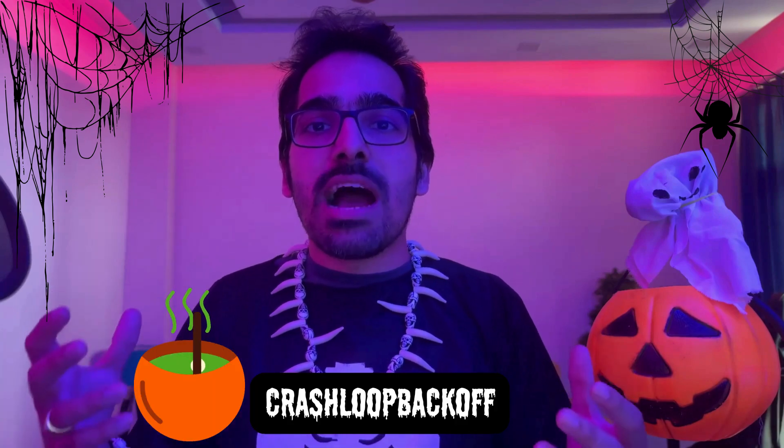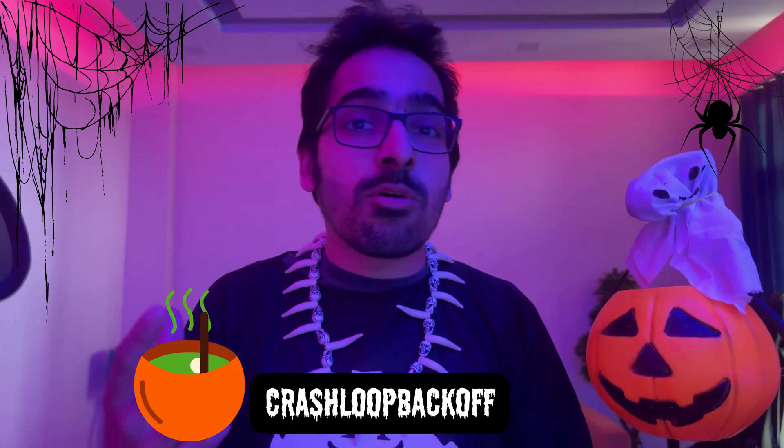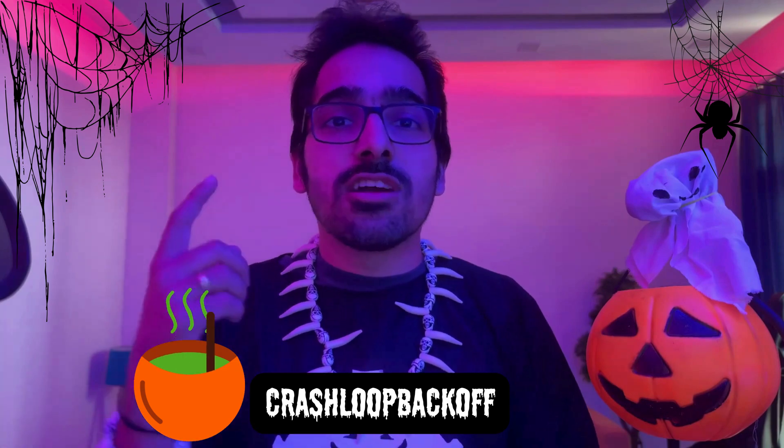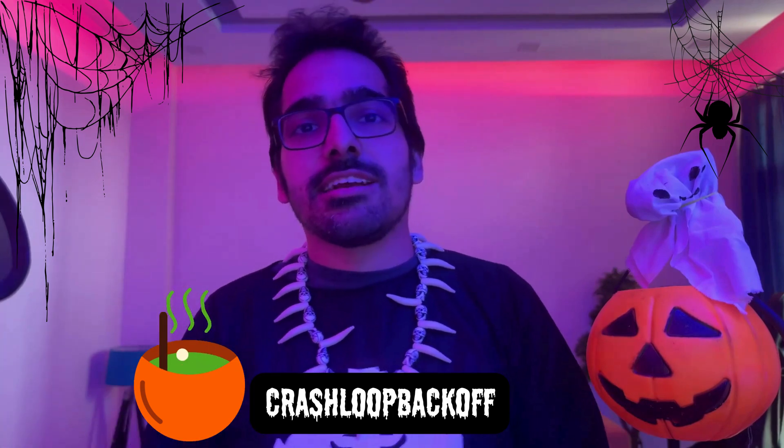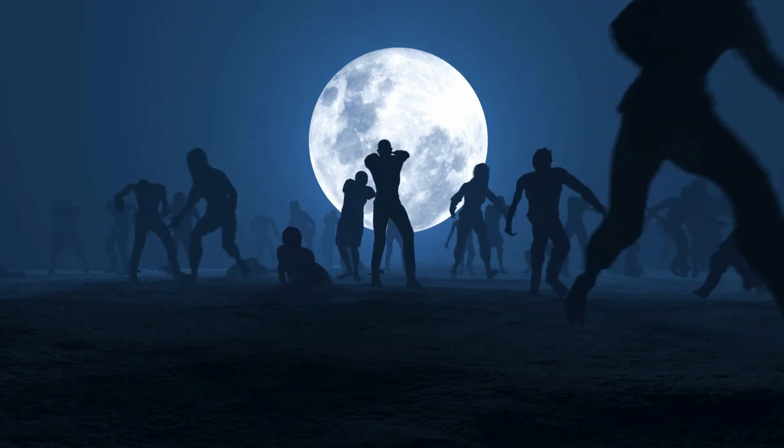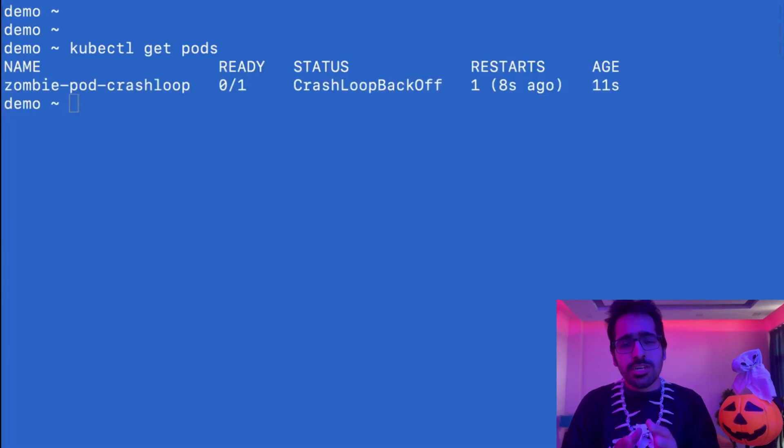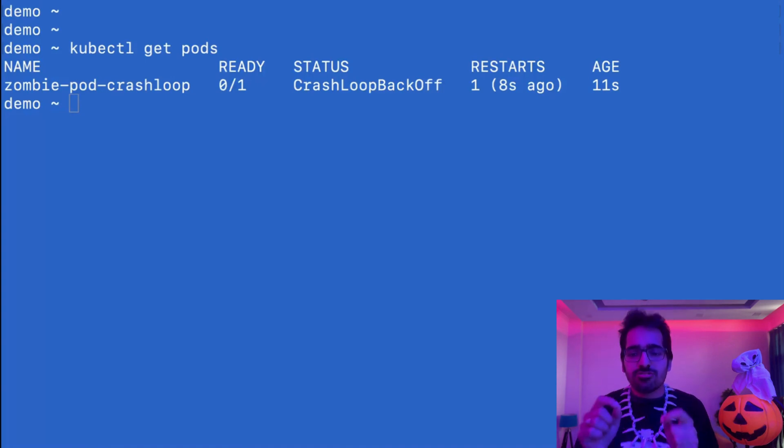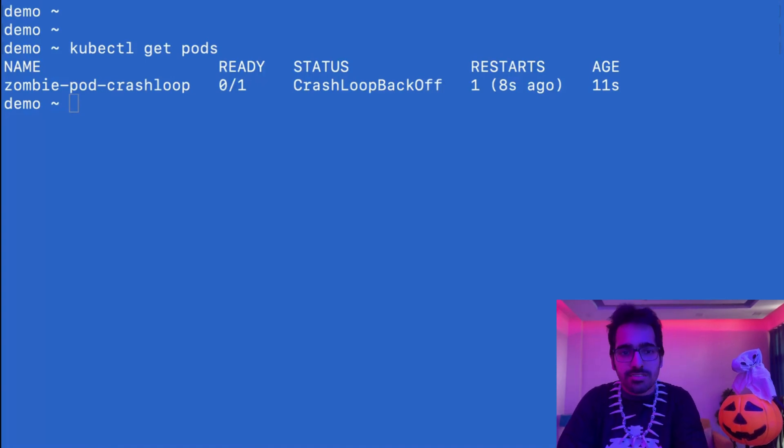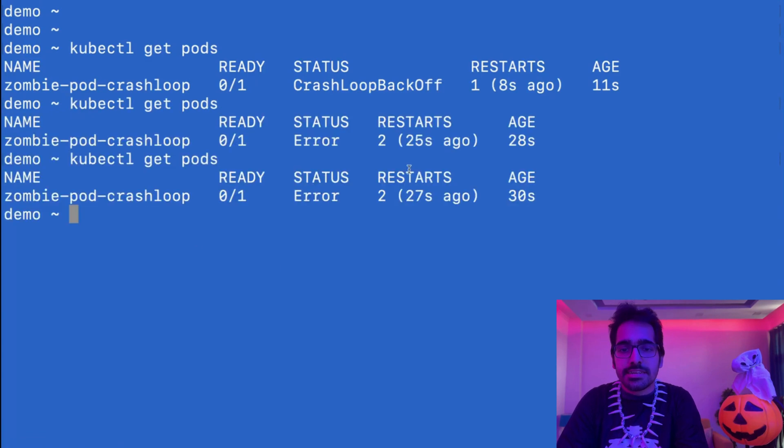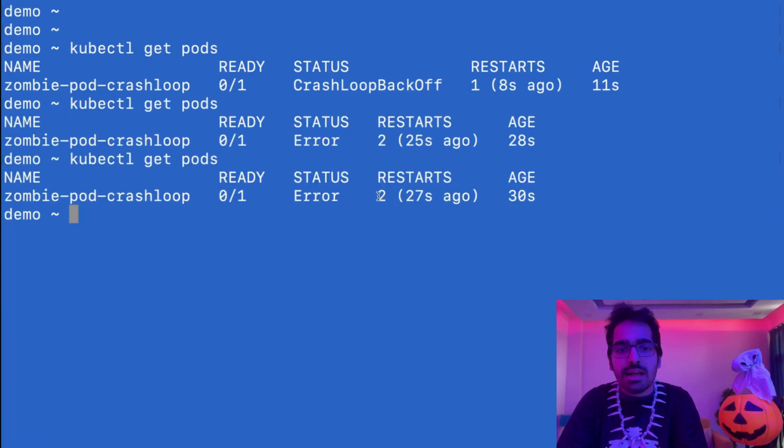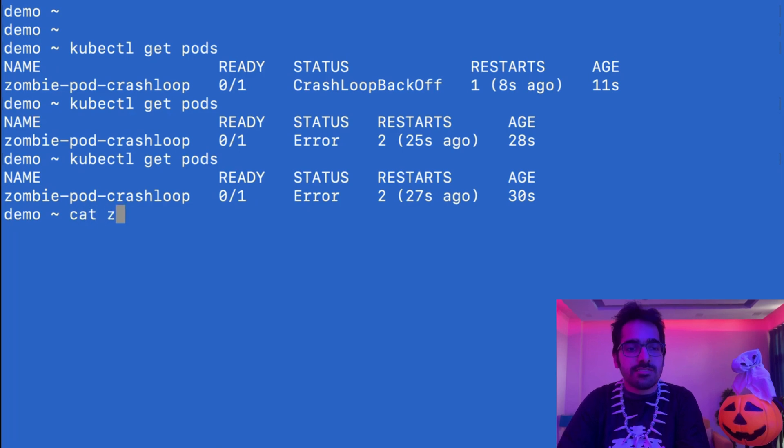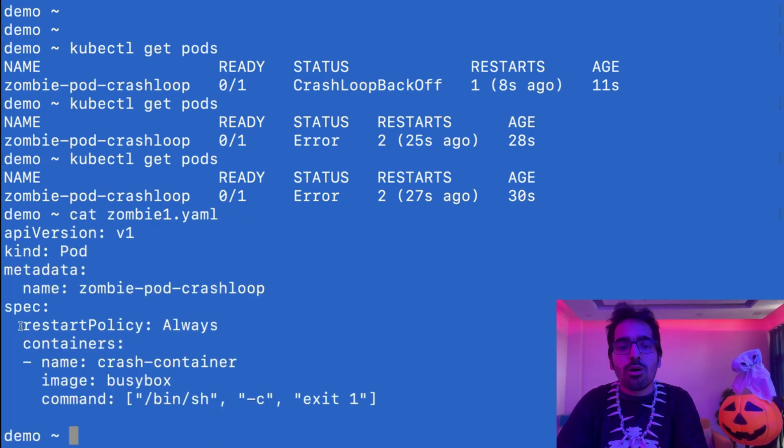First one, we'll try to see the crash loop back off - the pods that keep on restarting after crashing. Now I have a Kubernetes cluster and in that there is a pod which is in crash loop back off, and if I see kubectl get pods it keeps on coming back. That is because of the yaml manifest.